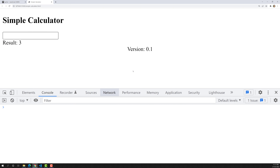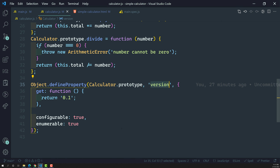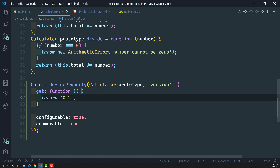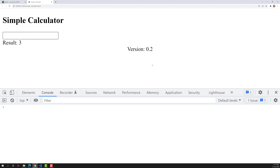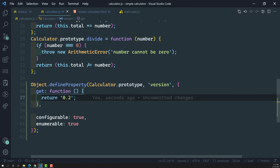Now if I try to see the output, we are able to see 0.1. This 0.1 is coming from the getter function. For example, if I change it to 0.2, the version shown also gets updated. So we are successfully showing the version from the getter method.